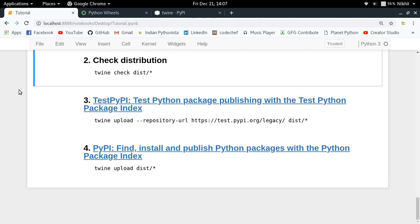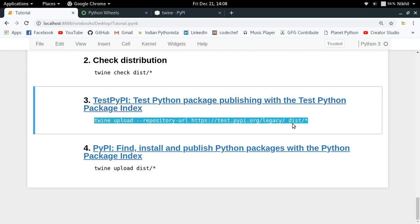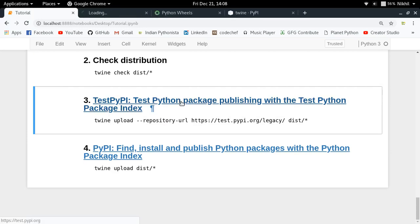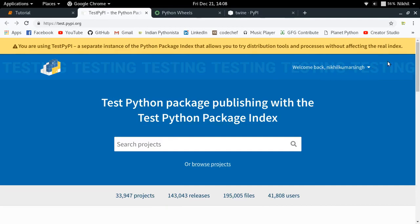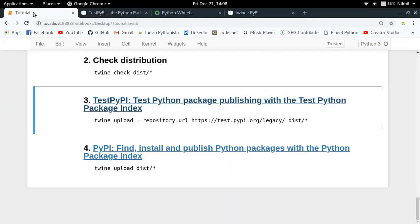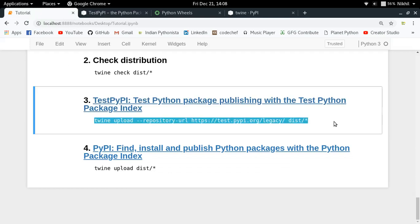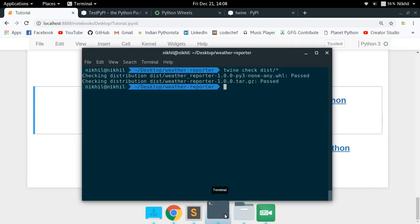Before publishing to the real PyPI, we'll upload to a test server. There's something called Test PyPI — the test Python Package Index — where we can publish our package before pushing it to the actual PyPI. You'll need to create an account on test.pypi.org first by clicking the register button and signing up.